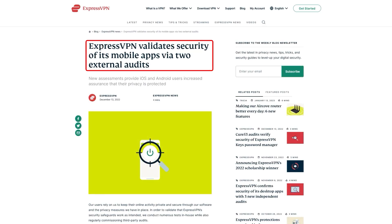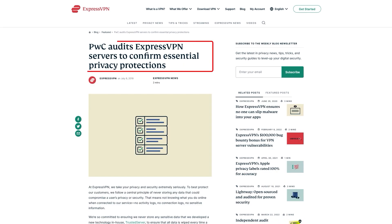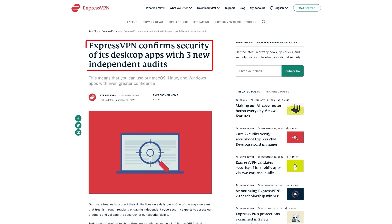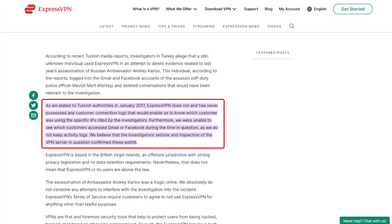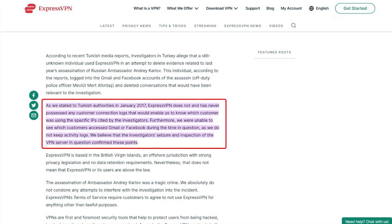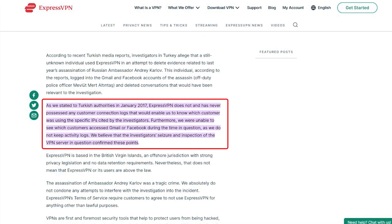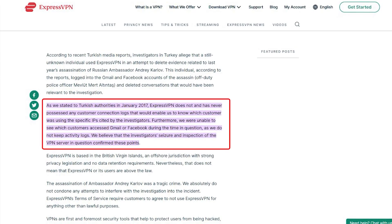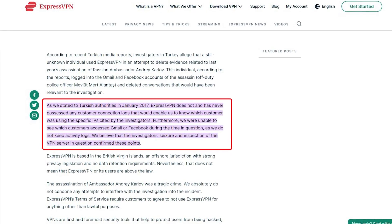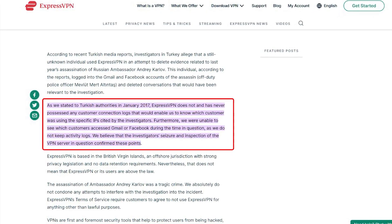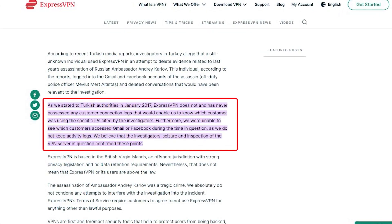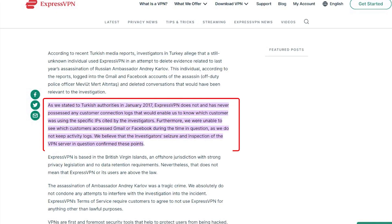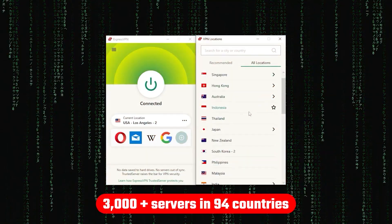In terms of reliability, ExpressVPN has proven its commitment to protecting user data several times by conducting many audits over the years, on top of going through a real-life stress test where the Turkish government seized one of its servers in an ongoing investigation, only to find nothing that could be linked to any specific user.